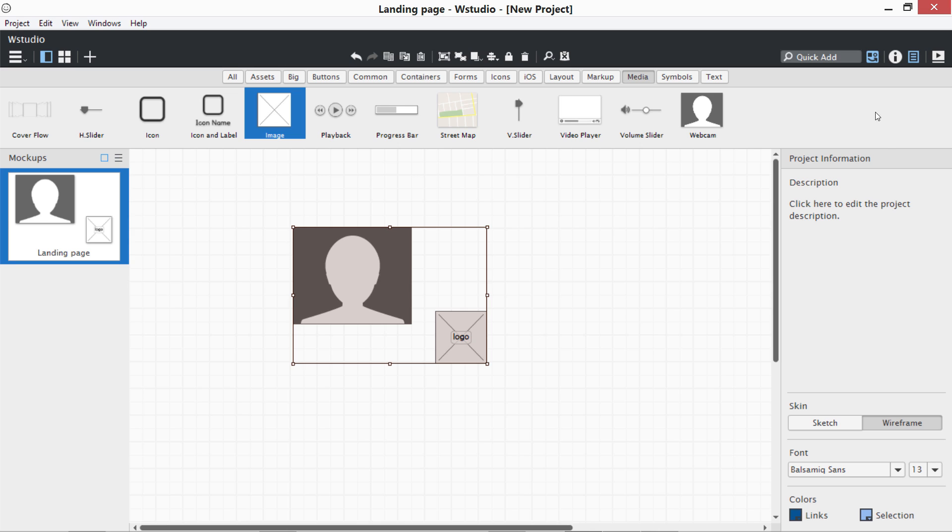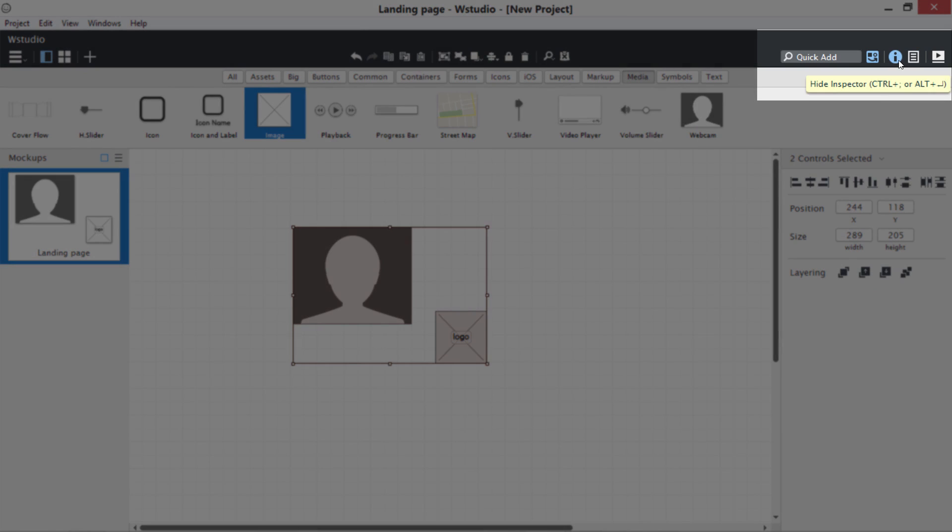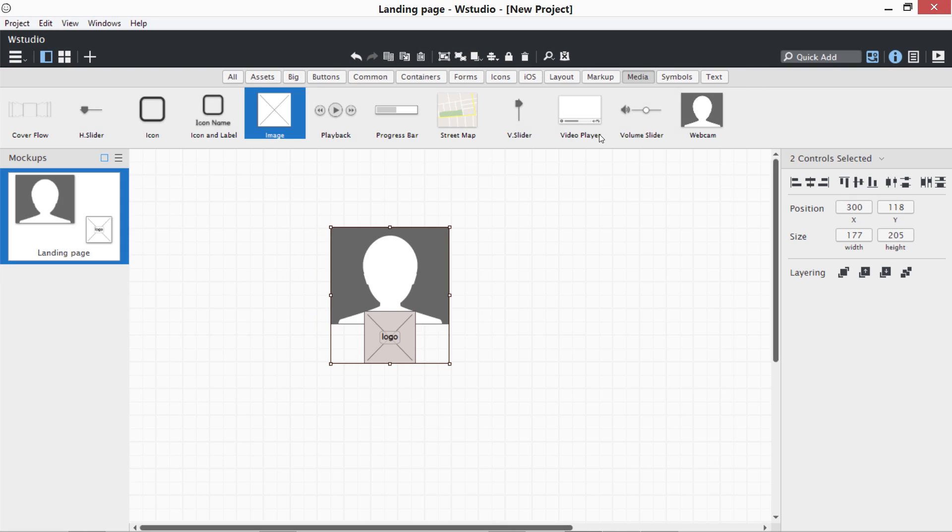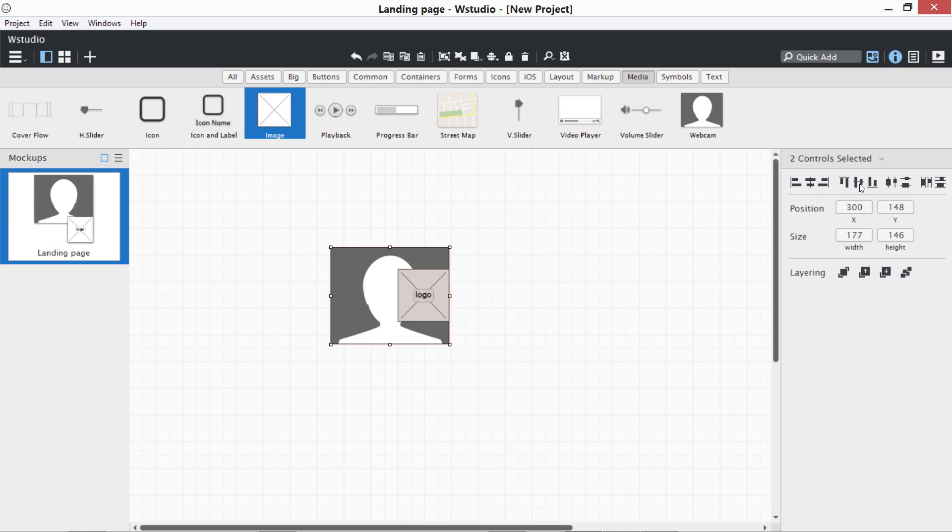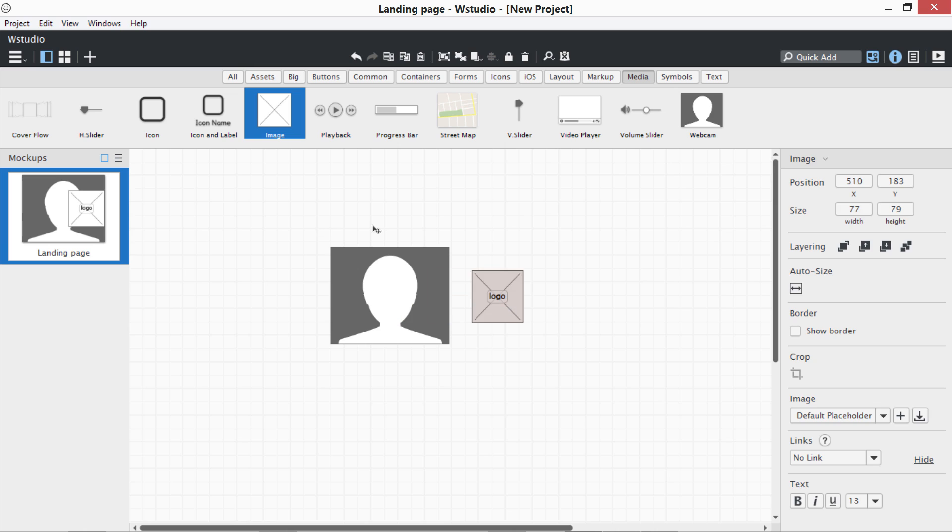These are the controls to align them. I can align them in the middle, or I can align them on the left, or I can align them at the vertical center. This is how we align it versus a container like this browser window.